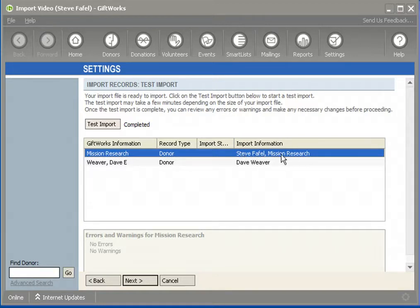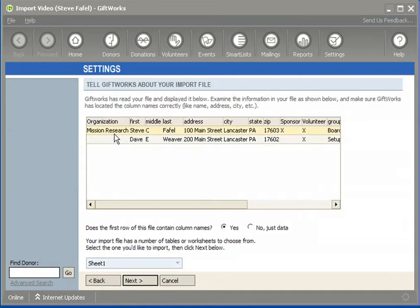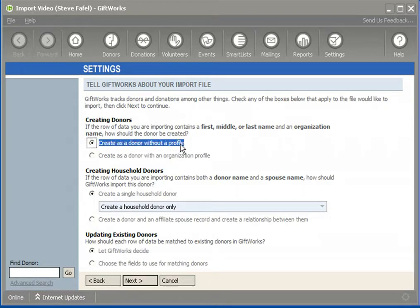Even though GiftWorks detects both Steve Faithful and Mission Research, because of the option I chose, I see feedback here that GiftWorks would import this as Mission Research. Some of you may be saying your Excel spreadsheet contains information like that but the answer might be different for every row — maybe one row you'd answer Mission Research, and another row Steve Faithful. That may lead you to conclude you need to create separate Excel spreadsheets or separate data sources, since this option applies to your entire spreadsheet at once.